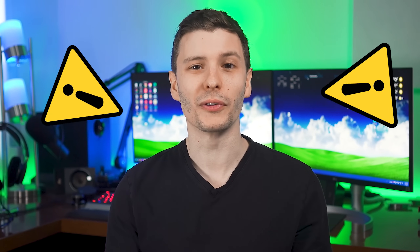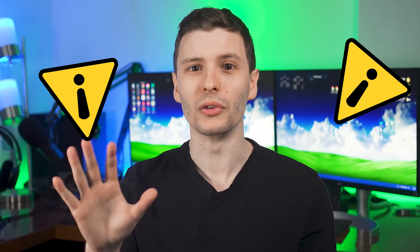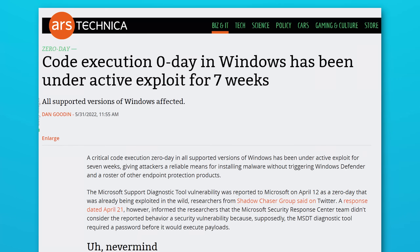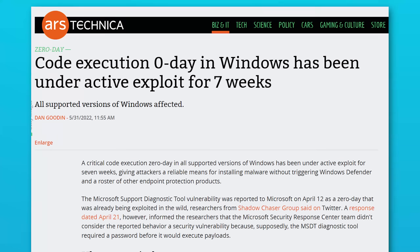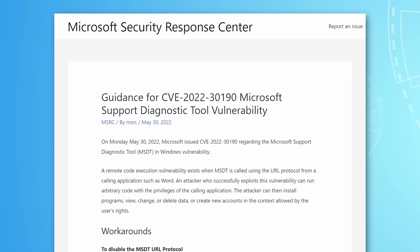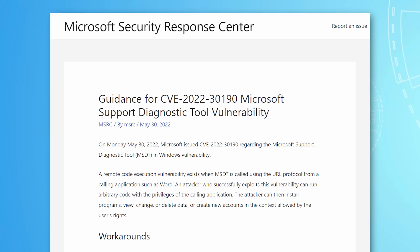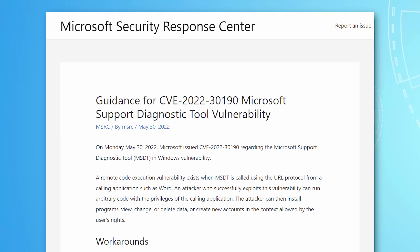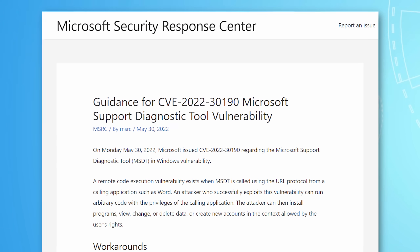We got another emergency video for all Windows users. There is a brand new exploit that has been found for all versions of Windows affecting everything, and it is a zero-day exploit, meaning it was not known before, there is no patch for it yet, and worst of all, it has apparently been found to be actively exploited in the wild, so there is a potential you could be infected. However, the good news is Microsoft has released an official workaround you can do yourself to protect against this in the meantime until it is patched officially.